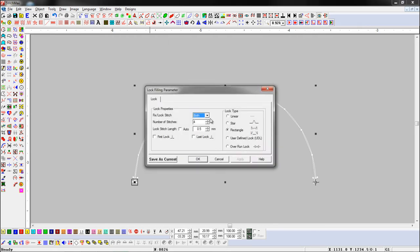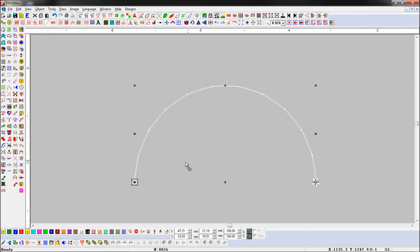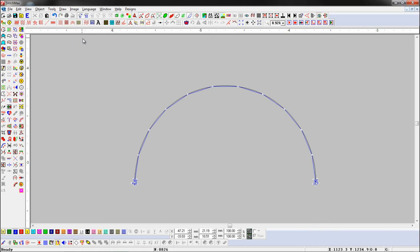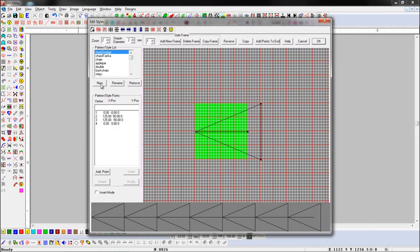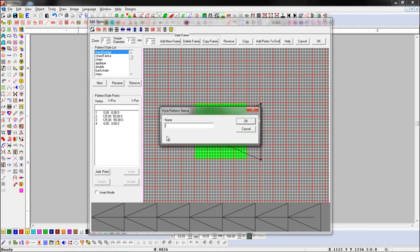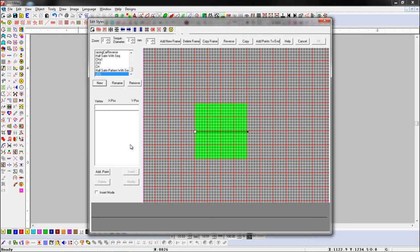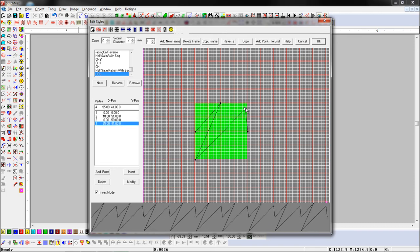Now, if we want to create and set our own lock pattern, turn on user defined lock and open the edit style palette. Now we will create a new style. Set the style name as UDL here to use user defined lock. Add a point here and turn on the insert mode button, and create a style for lock.